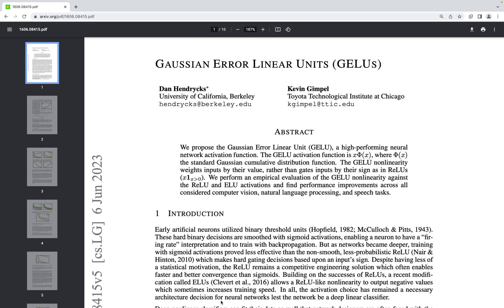Welcome. In our latest video we implemented the ELU activation function. In this video we are going to stay in the space of activation functions and implement the GELU paper. We'll consider the GELU activation function.